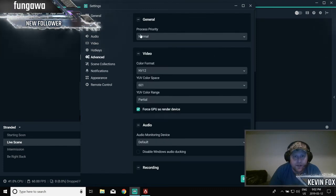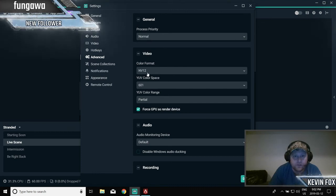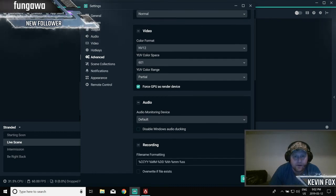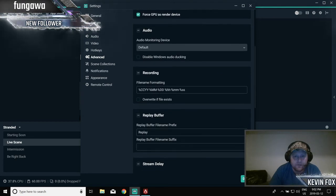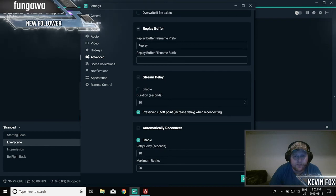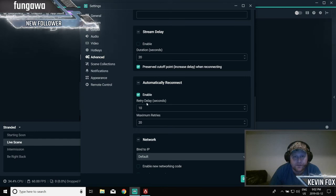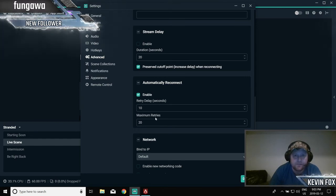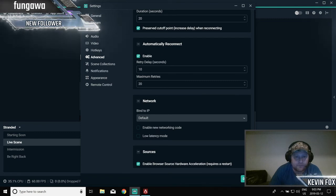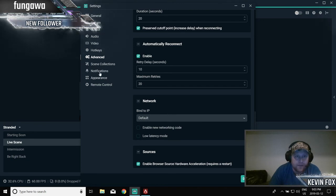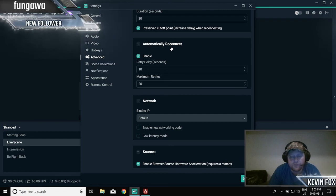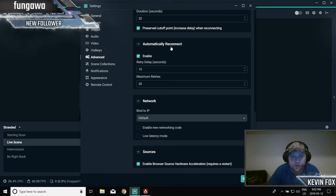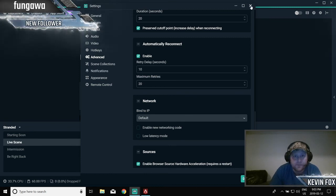Advanced. General process priority, put normal. Video NV12 for color format. Scrolling down, audio default. Stream delay duration 20 seconds, you're gonna have a delay from your video to live anyways. Retry delay 10 seconds, maximum retries 20. Enable browser source hardware acceleration, that requires a restart. And that's about it. So if you got those same settings, feel free to pause the video as you're going and change those. This will speed up your Streamlabs, it'll help your streaming. So this not only will fix your black screen, but you'll be running a lot better. Your streams will look a lot better and it'll definitely help with your viewers.